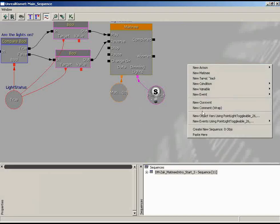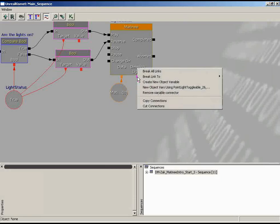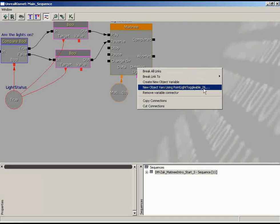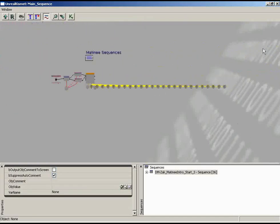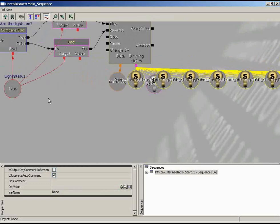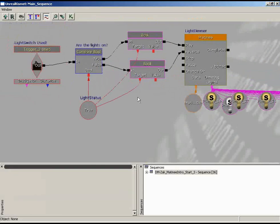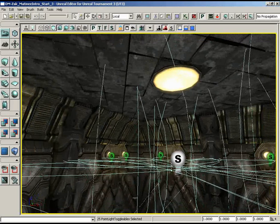Everything in the other room is selected except the central light, which is already connected. Pop back into Kismet. Instead of right-clicking in empty space — which would require connecting everything by hand — right-click directly on the input and choose 'New Object Vars Using Point Light Toggleable.' And there we go — everyone is already connected automatically.